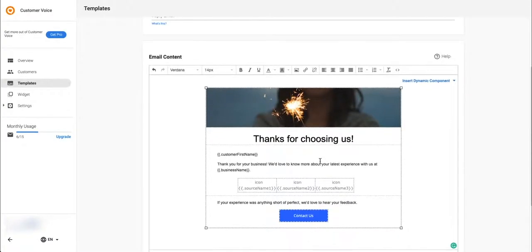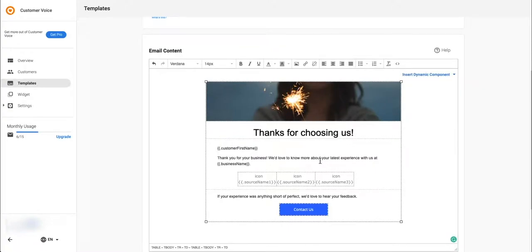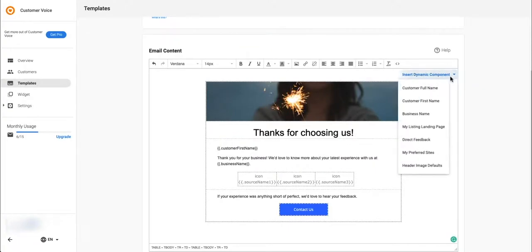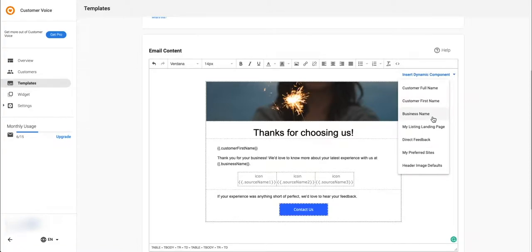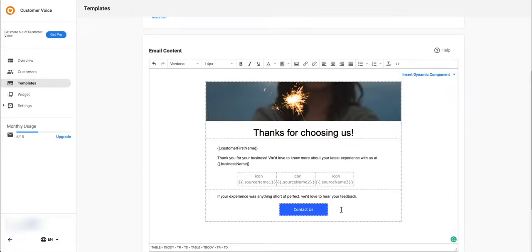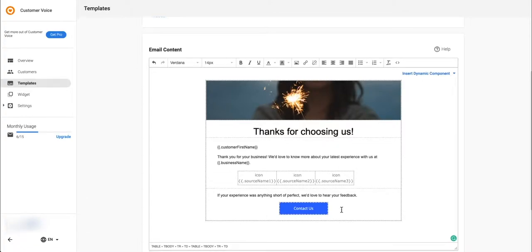You can also add in dynamic components such as the customer's first name or your business's name. The my listing landing page and the contact us button components will add a button that will take someone to your my listing site where they can leave a review. Once you're happy with your edits, click save.